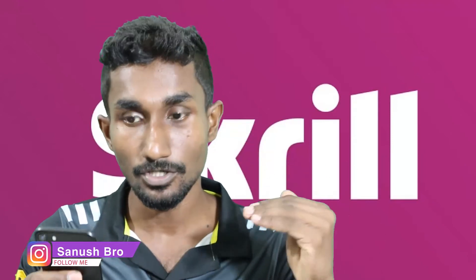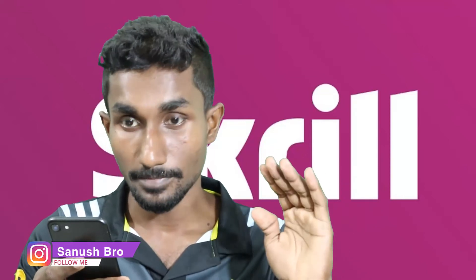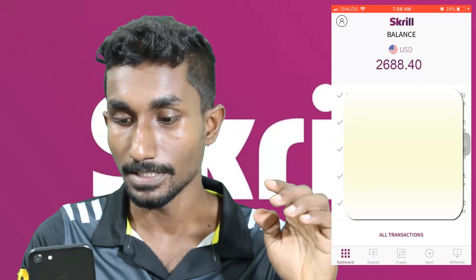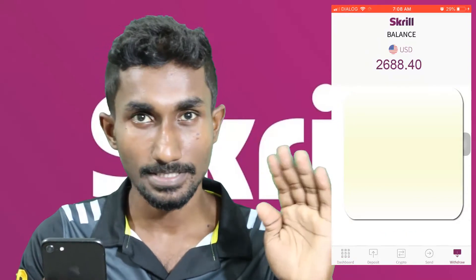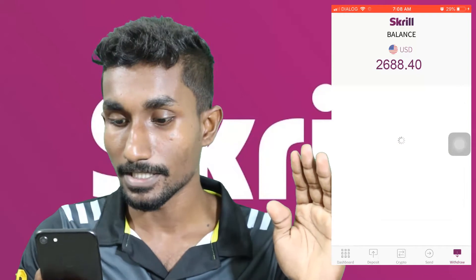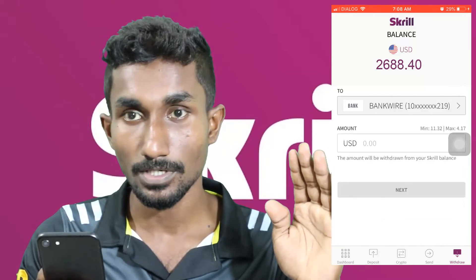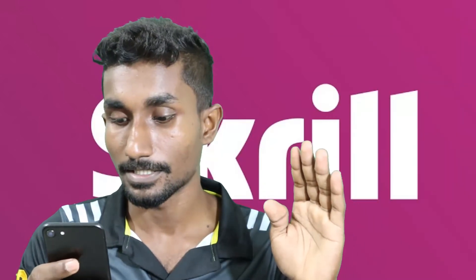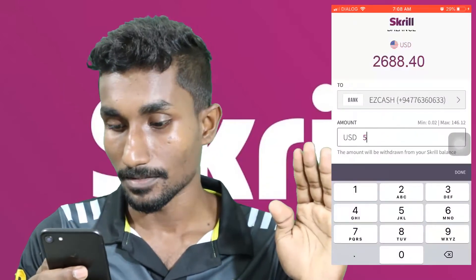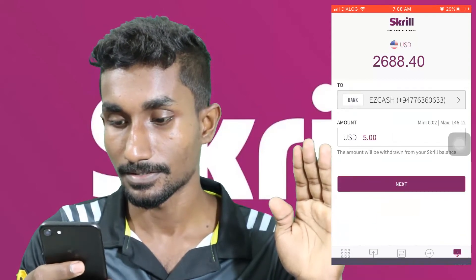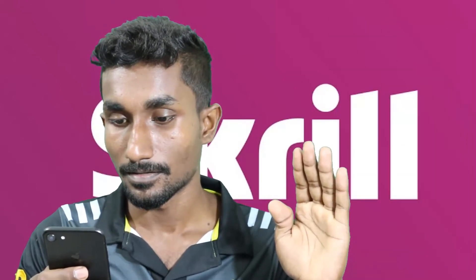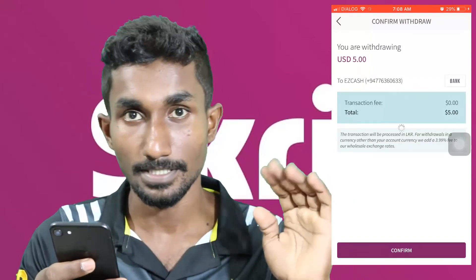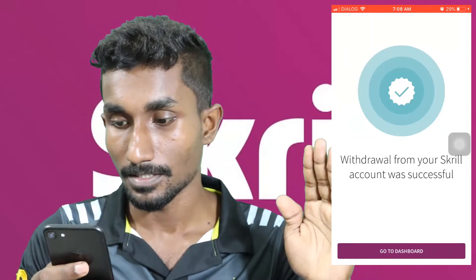If you want to withdraw, you can withdraw. You will have to select bank wire. You can withdraw the amount. Next, if you want to confirm, then confirm.